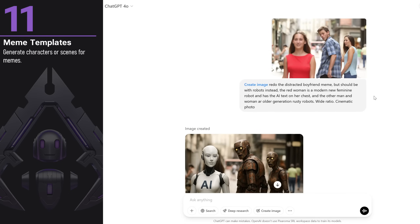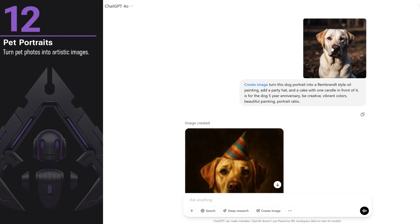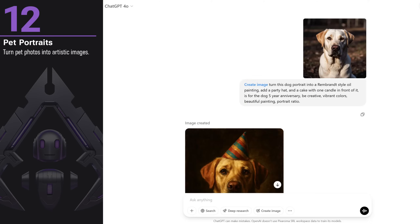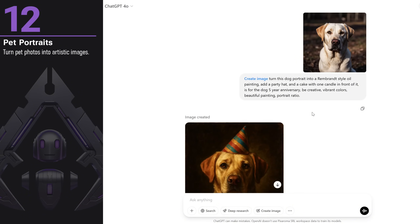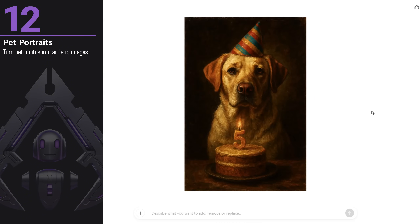You can turn your pet photos into artistic images. I used a portrait of a dog and wanted to create a Rembrandt-style oil painting with a party hat and a cake for his 5th anniversary. You can use all kinds of styles, from cartoons to paintings. It's a fun way to create unique gifts for your friends.